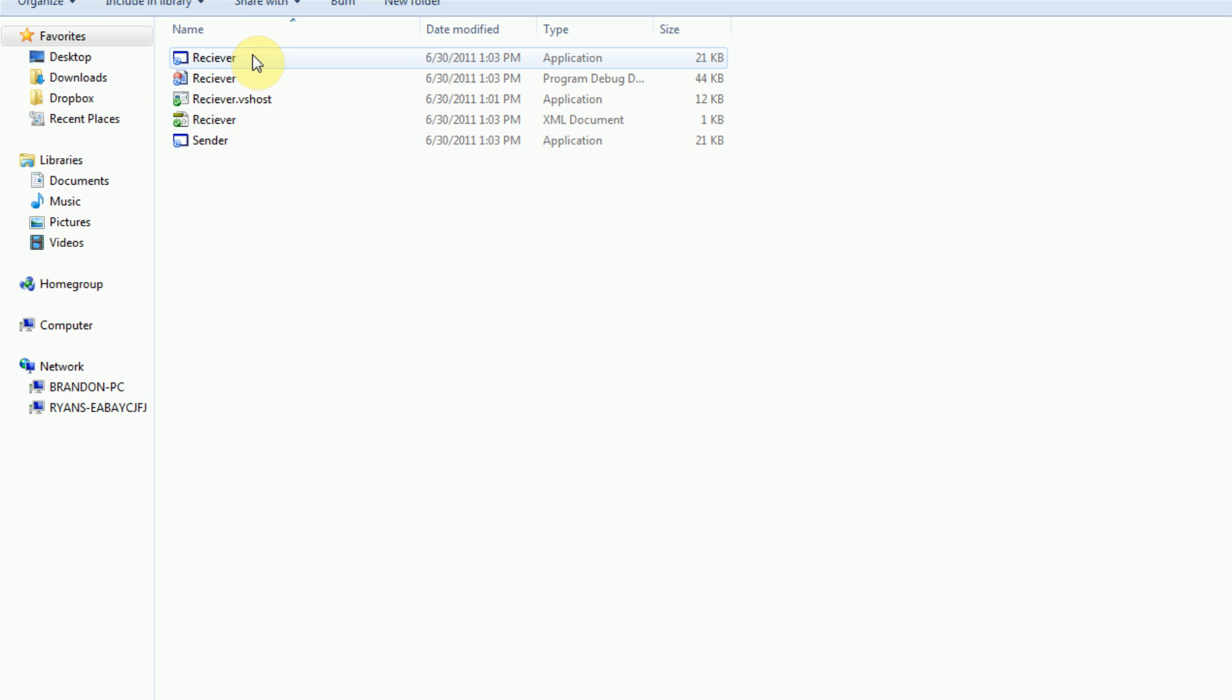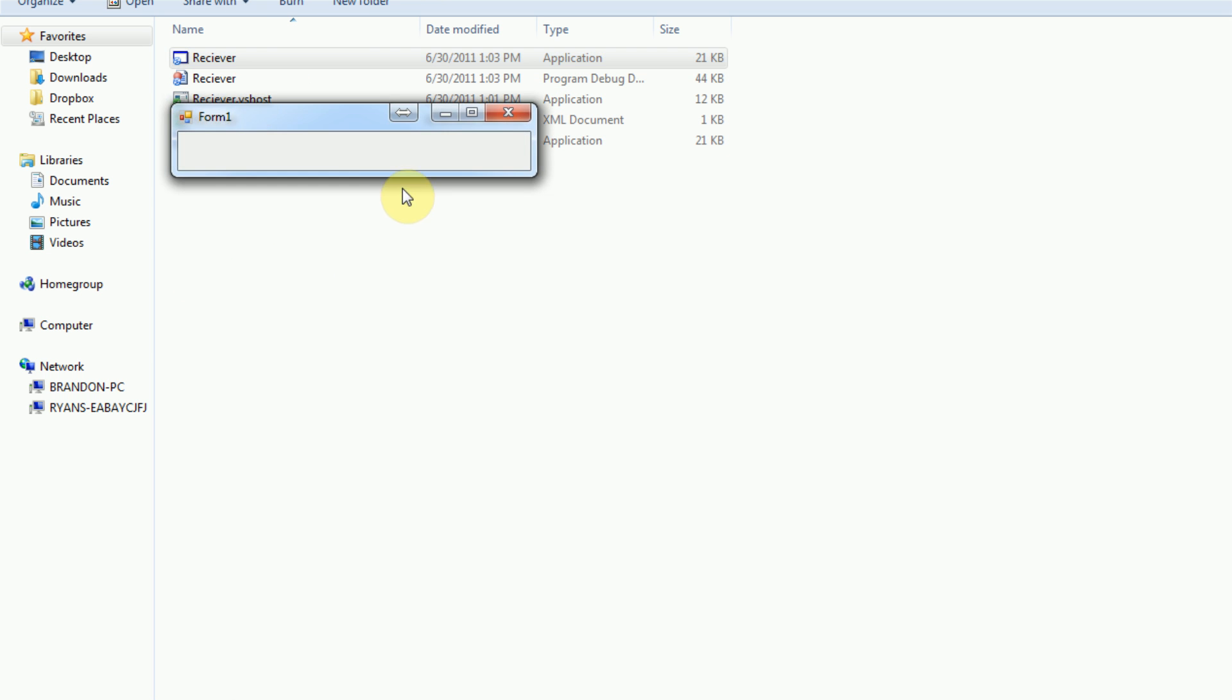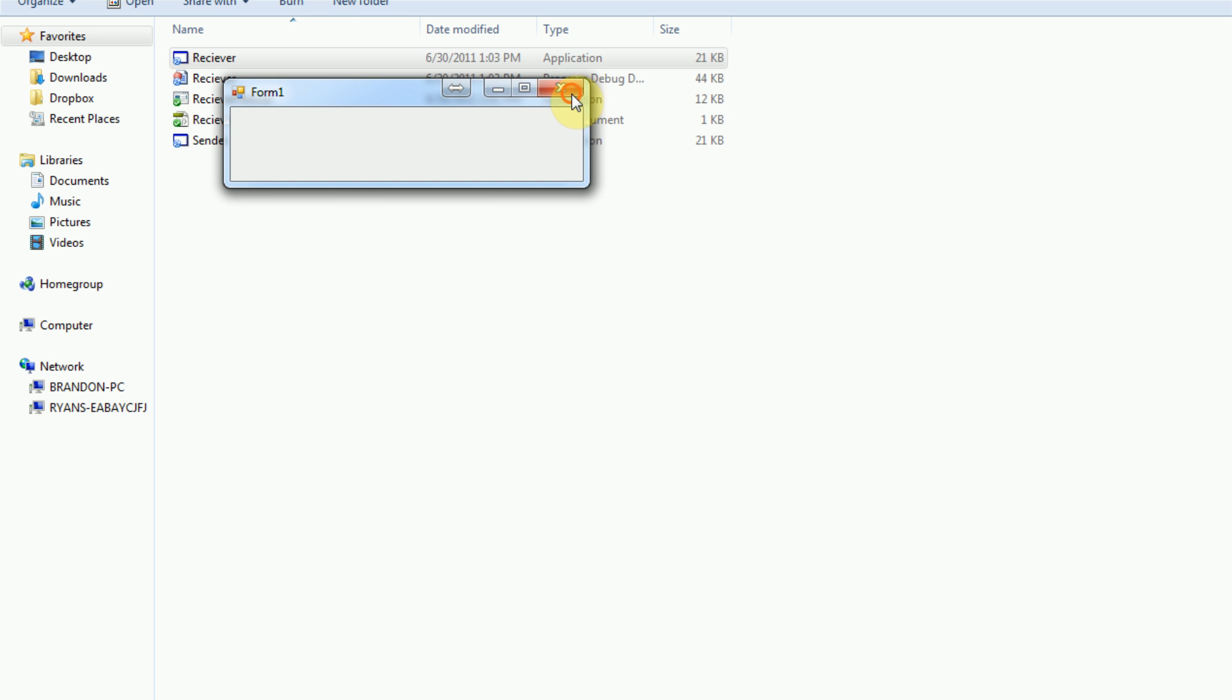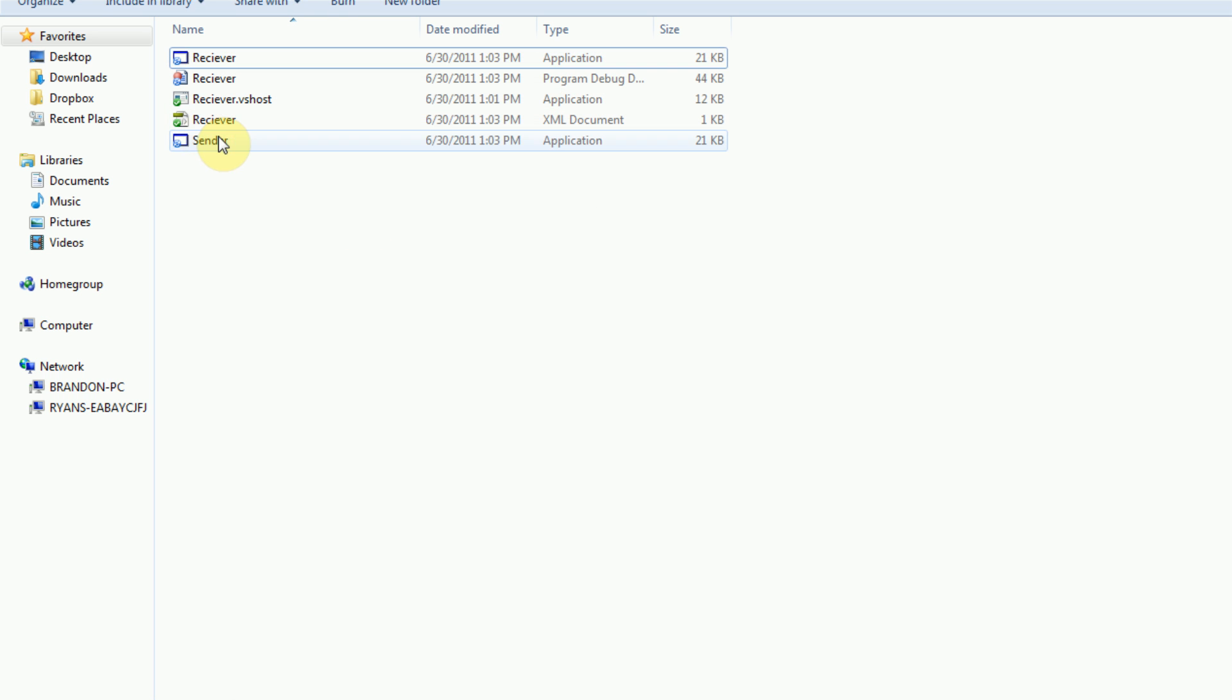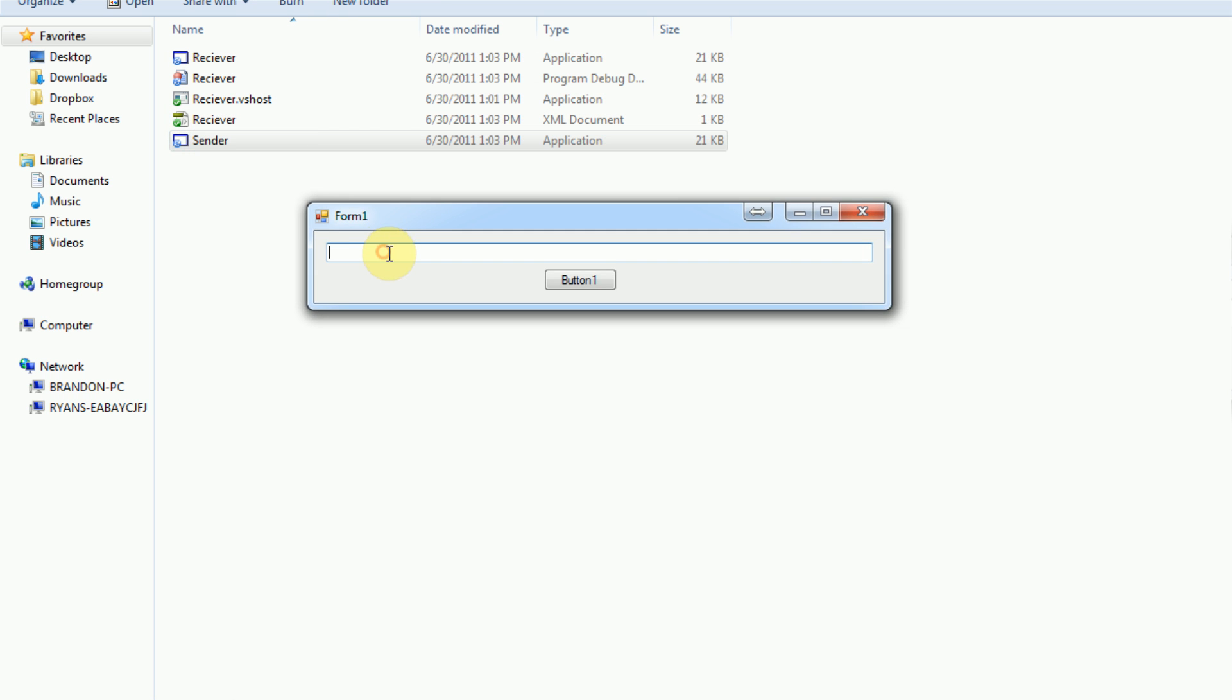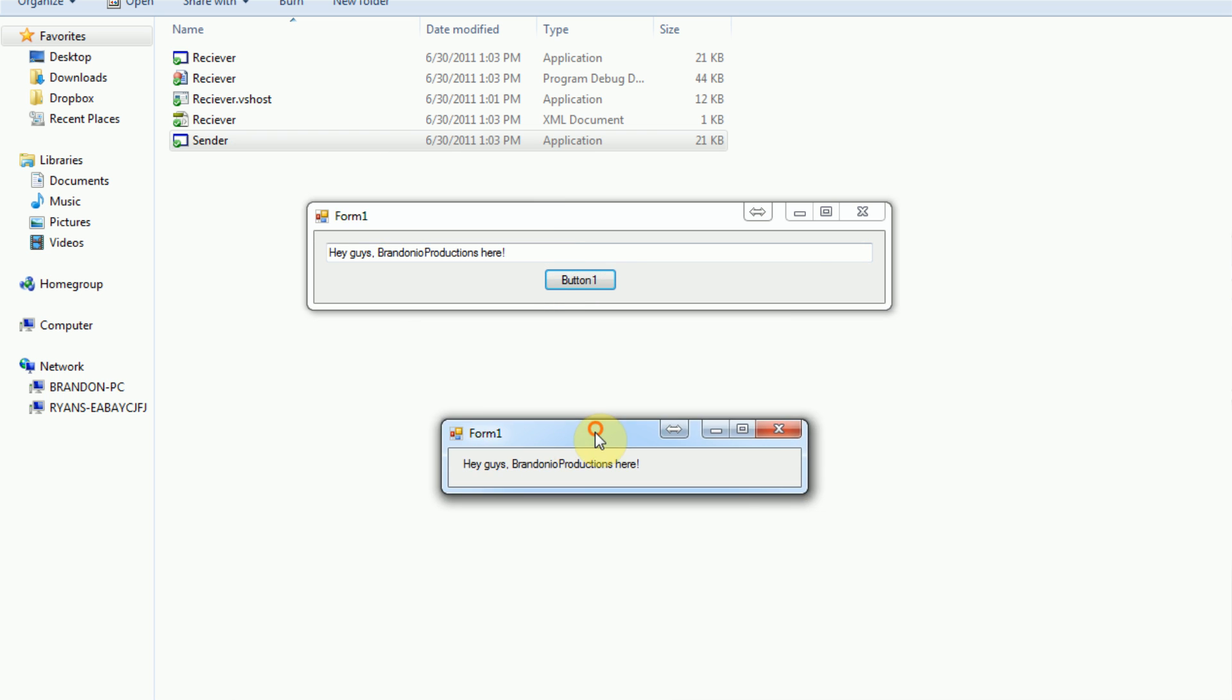And now, if we just start the receiver executable, nothing happens, just like when we debugged it. But if we start the sender executable and then type in, let's say, hey guys, Brandoneo Productions here, and then press button 1, it will actually start the receiver and it sent it the information from the textbox. So, now we have, hey guys, Brandoneo Productions here popping up in the receiver.